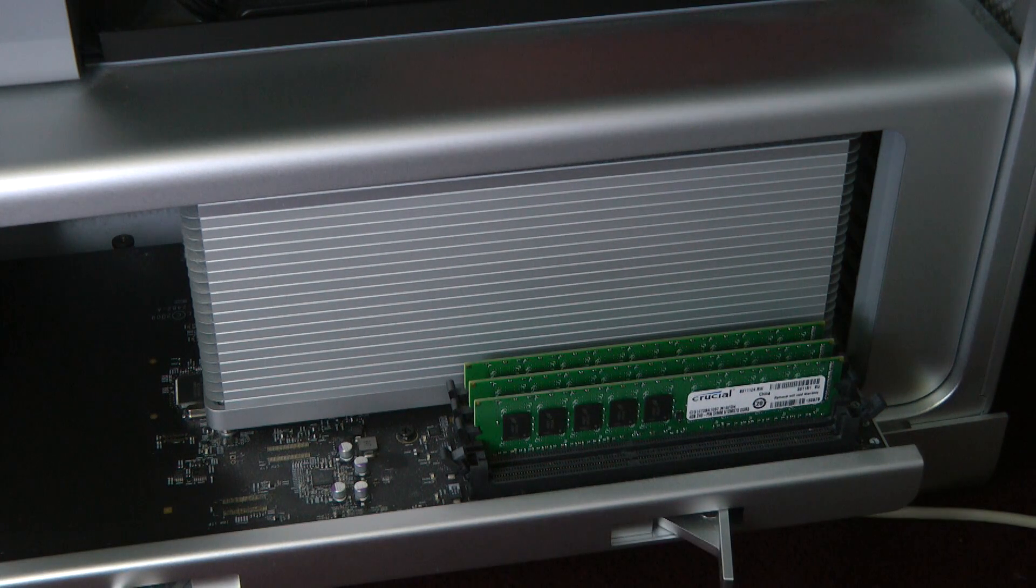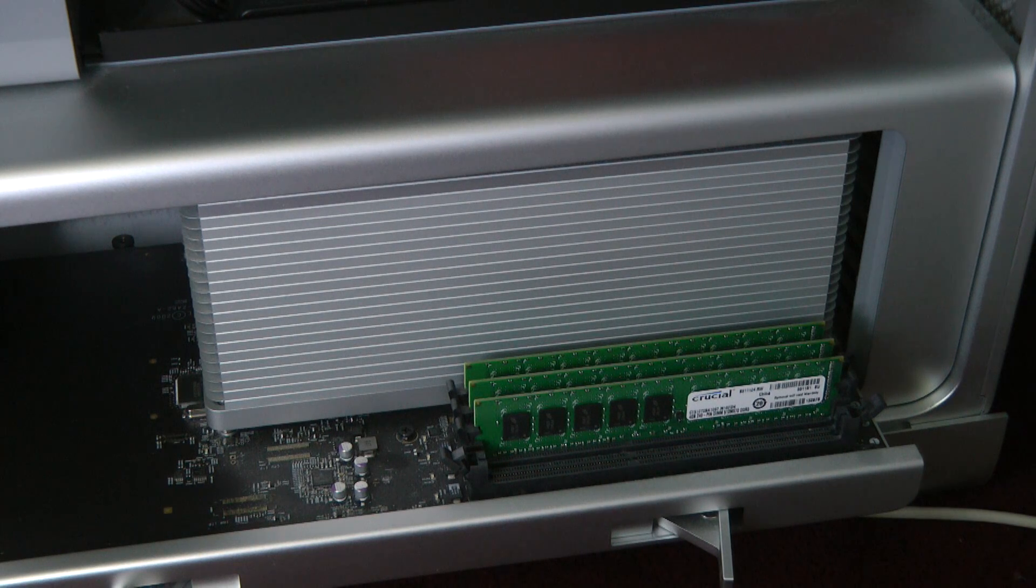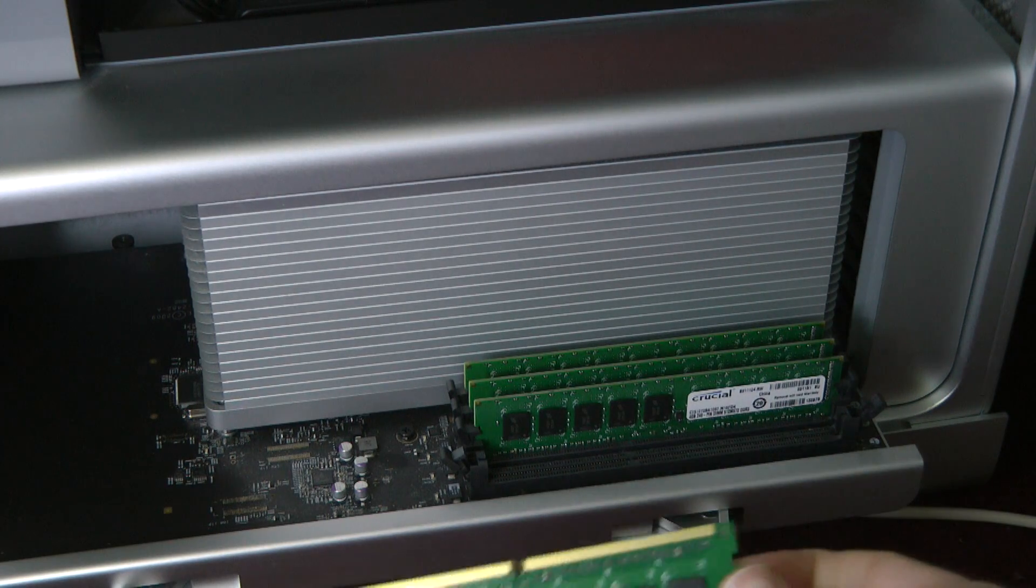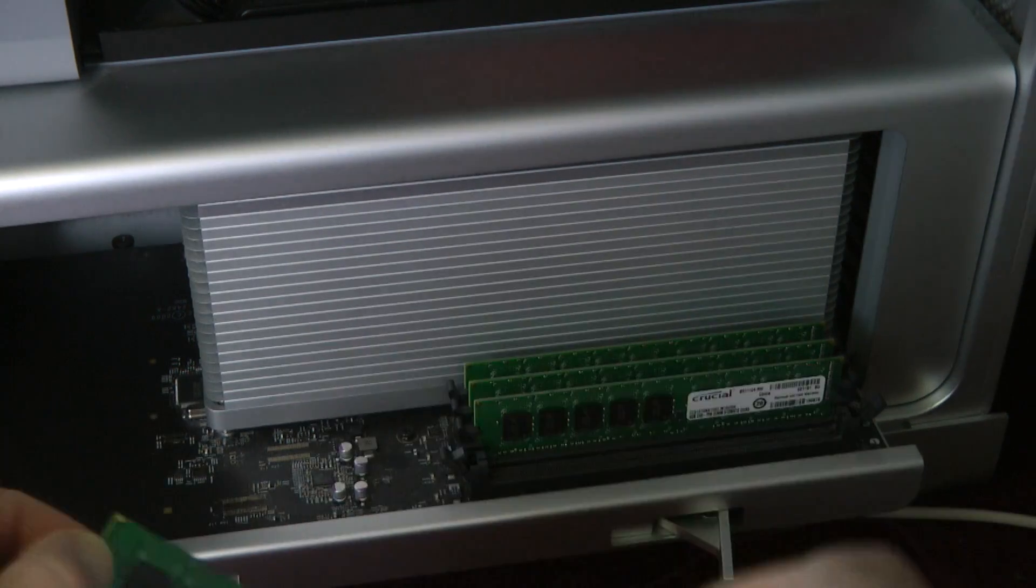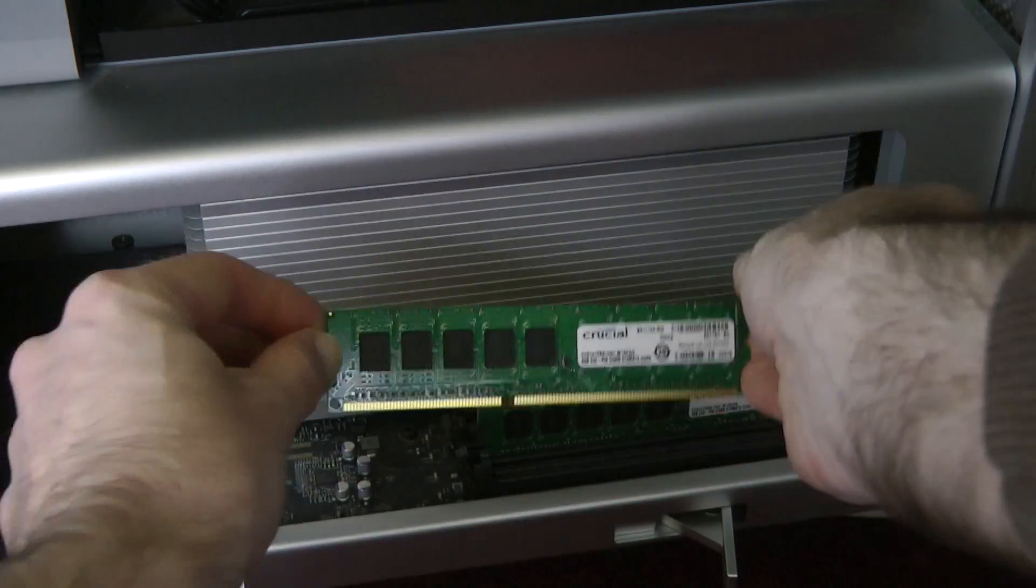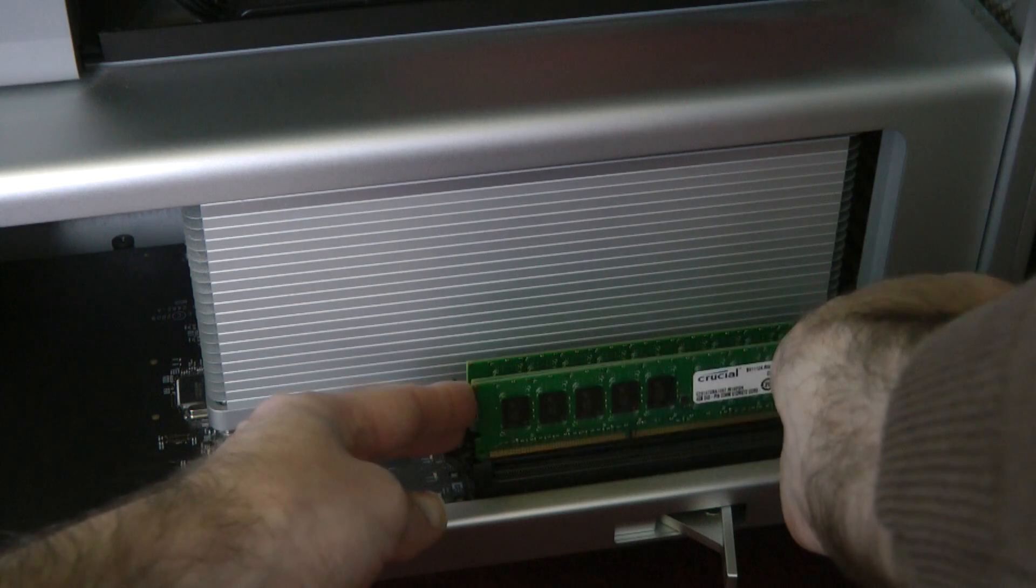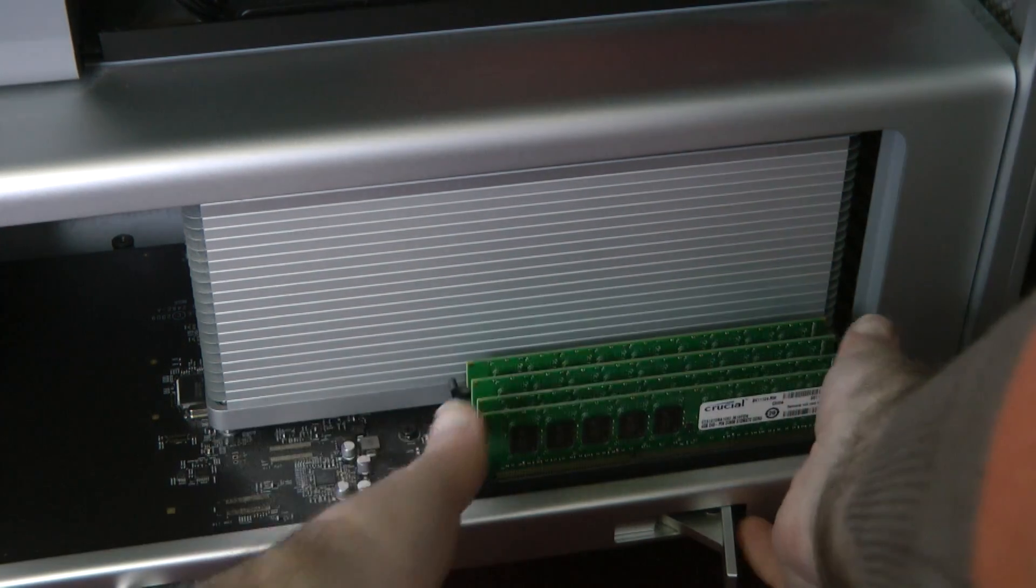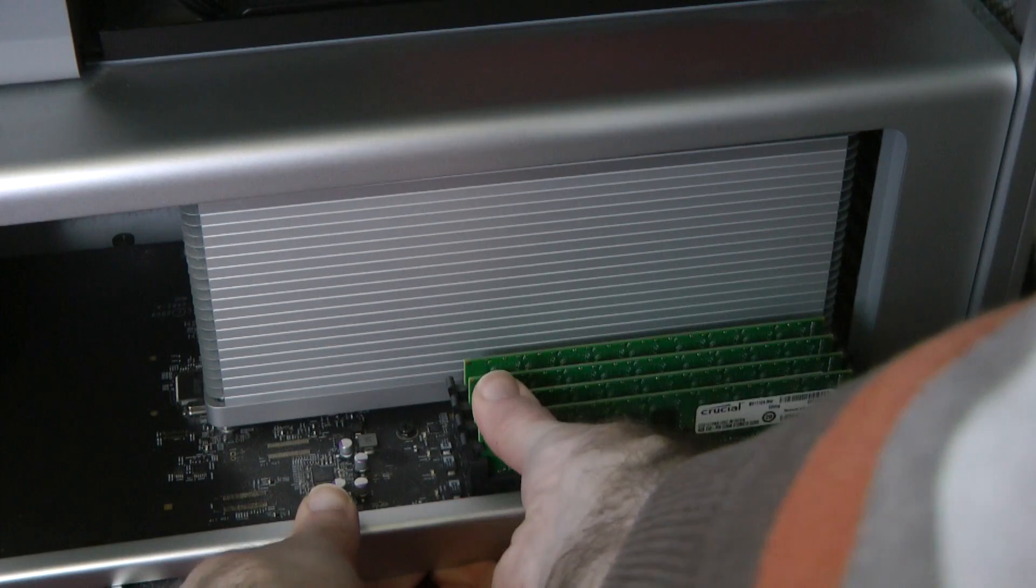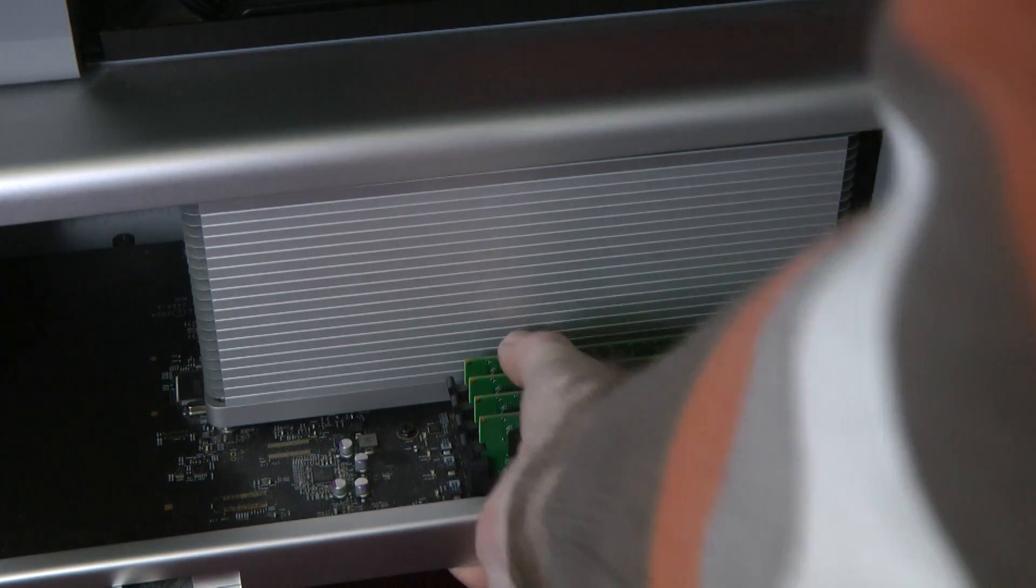So now we're going for number four. The 16 gigabytes on this particular model of Mac Pro is the maximum that it will actually accept. Number four, so the last one going in now.